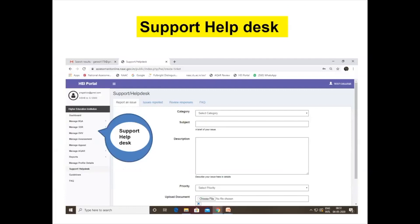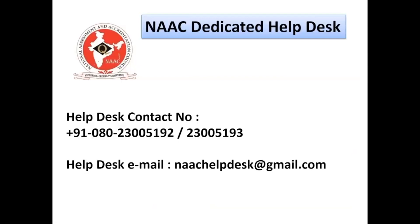The support help desk is available online. When you click on it, you can select a category, set priority as high or low, specify the subject — whether it's regarding IEQ, DVV, SSR, or criteria — provide a description, upload supporting documents, and submit. We try to respond within 24 hours. The dedicated helpline numbers are 080-23005192/193, and the helpdesk email is available Monday to Friday, 9:15 AM to 5:45 PM. Saturdays, Sundays, and holidays are not working days.